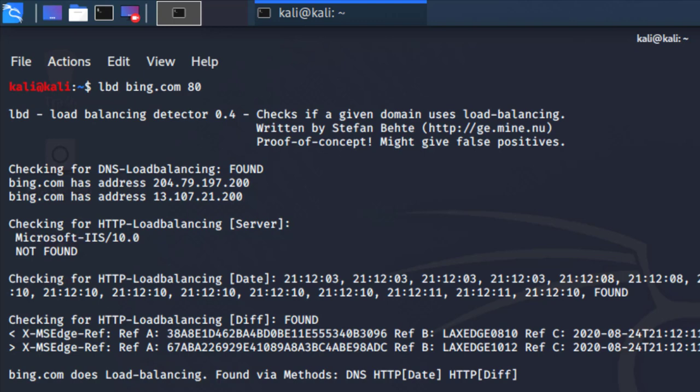Ultimately, bing.com is using load balancing here, so that is pretty typical and it's a no-brainer for them to use a load balancer behind the bing.com domain. In this case, specific information that you need to keep in mind that you might come across is the type of web server.